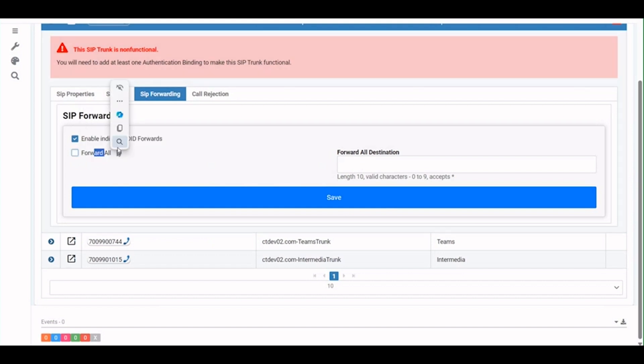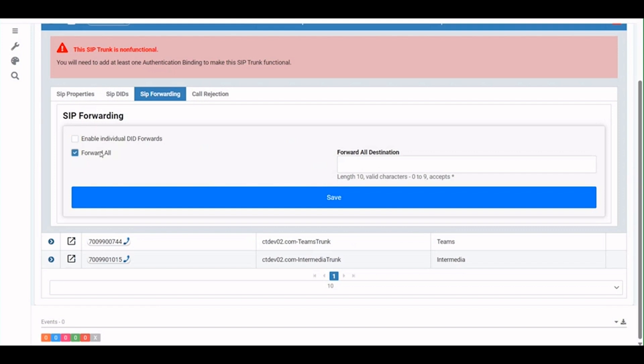But then again, once Teams is back up and working, we want to get these calls back into Microsoft. We simply uncheck these buttons here, hit save button, and now all those forwardings are off. We're routing the calls back into Teams. They're hitting your Teams auto-attendants and Teams users.